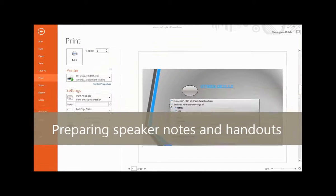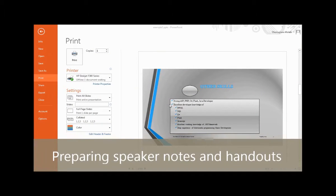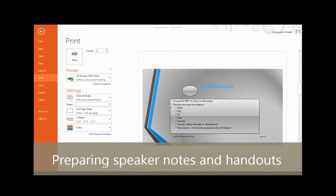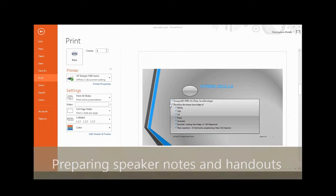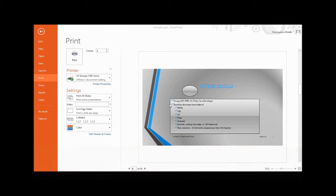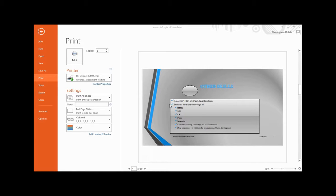If you will be delivering your presentation before a live audience, you will probably want speaker notes to guide you. Each slide in a PowerPoint presentation has a corresponding note page. As you create a slide, you can open the note pane and enter notes that relate to the slide's contents. In this video, you will learn how to prepare speaker notes and handouts.